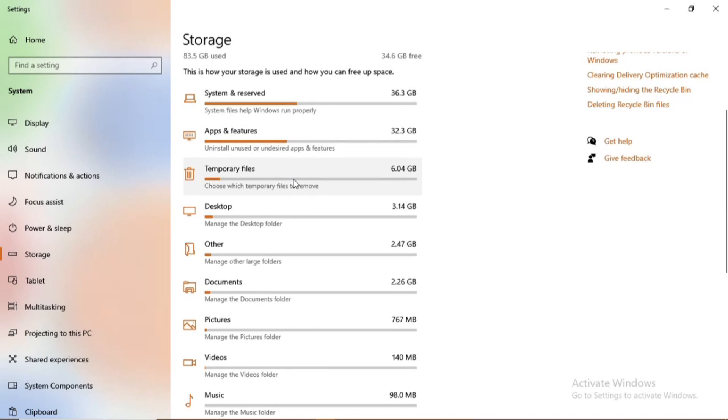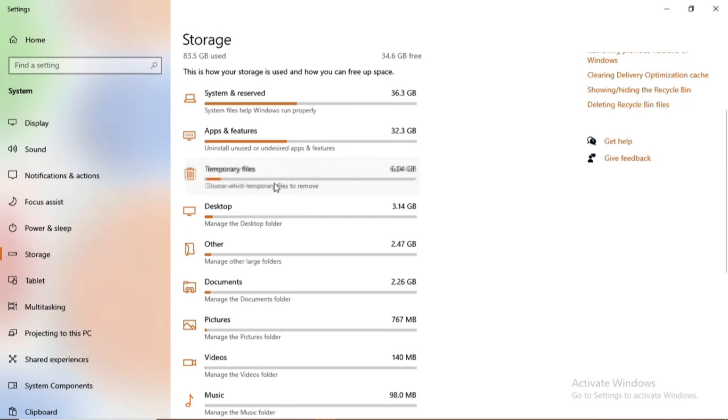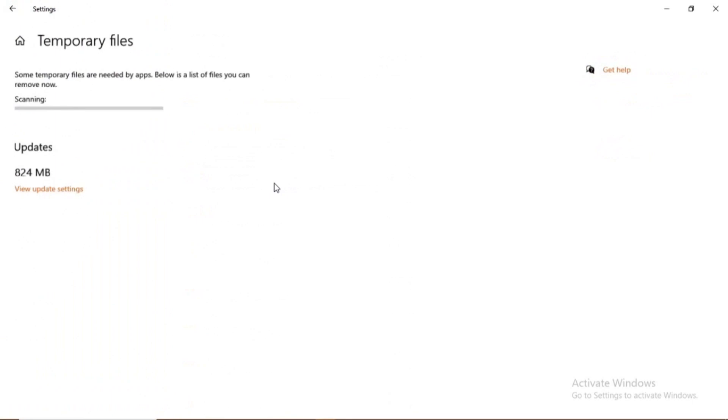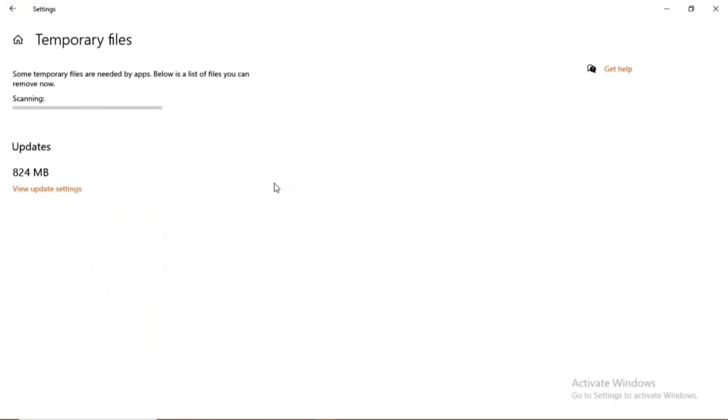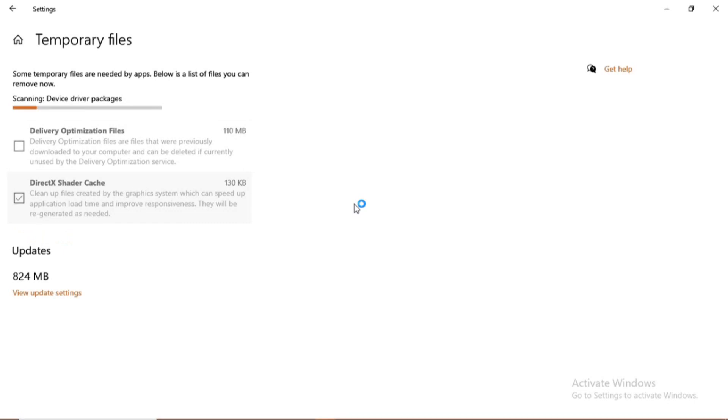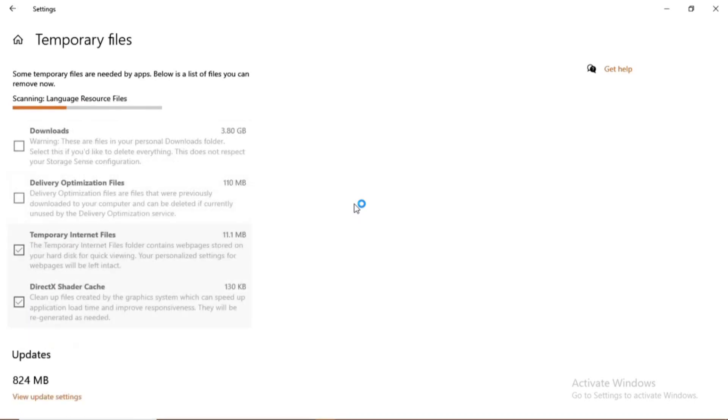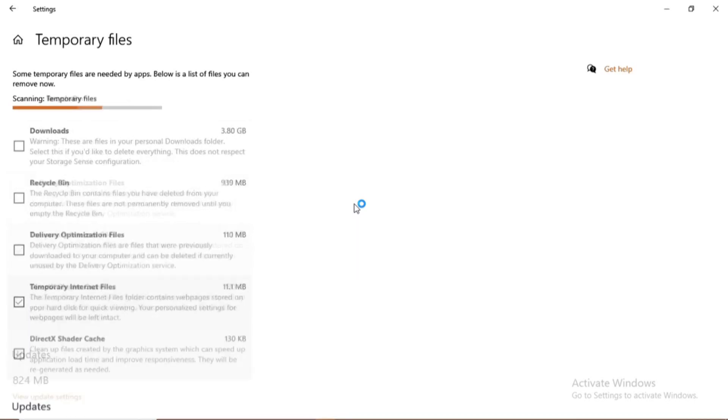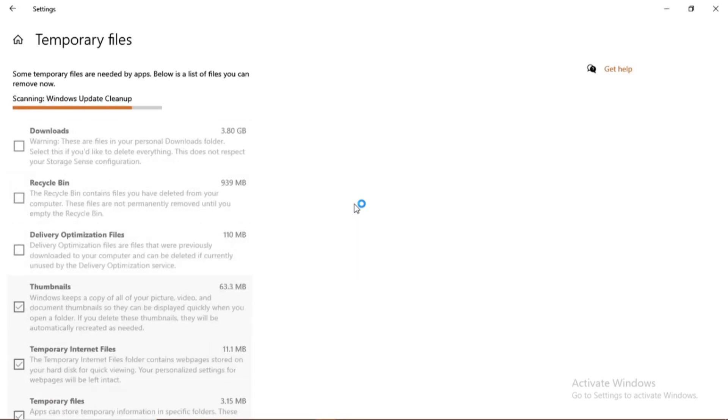So I need to go under the temporary files. Remember to subscribe, turn on your notification bell, and you can also share. So I'll go under temporary files.